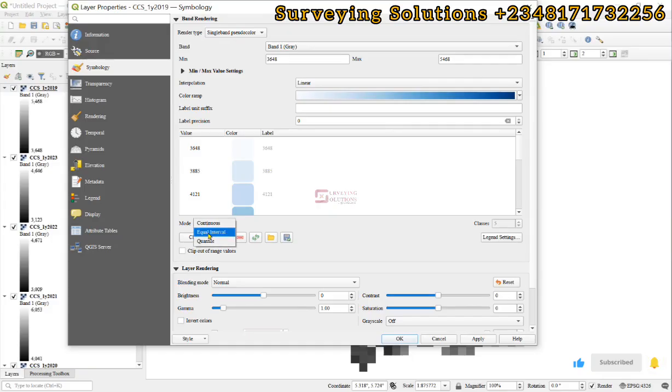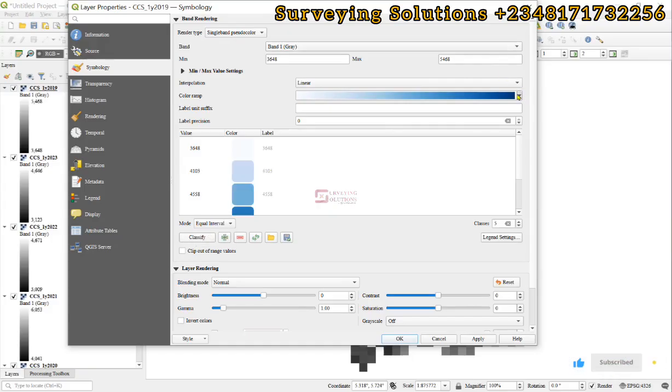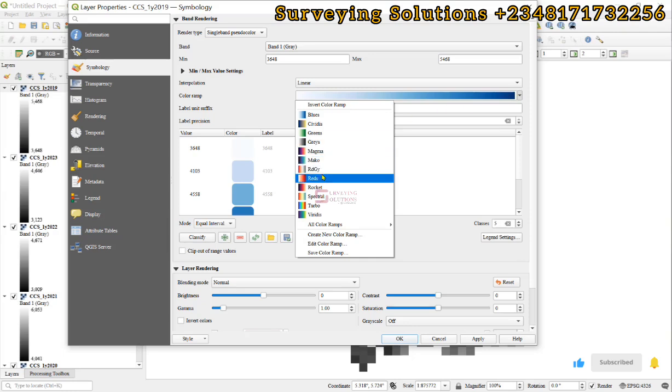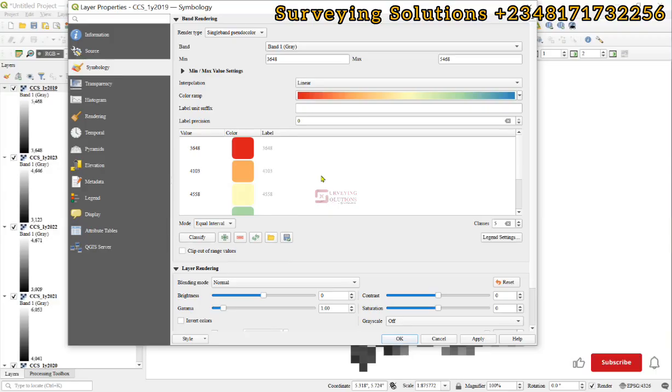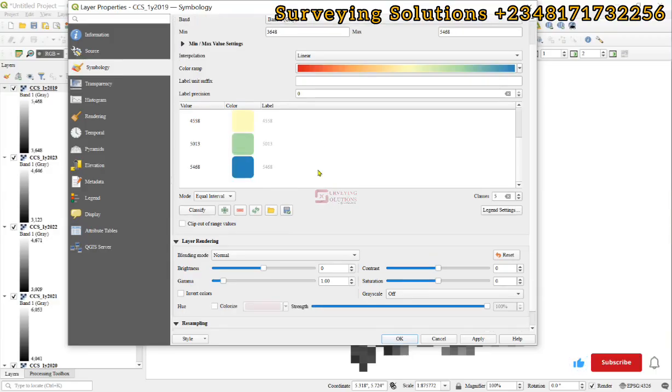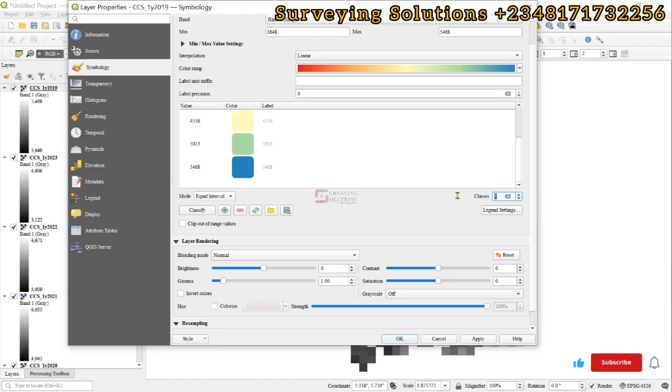For the mode, let's use equal interval. For the color ramp, we could have gone with blues but let's look for a different color ramp. For the classes, let's have it as five or perhaps four. Then click on apply and okay.